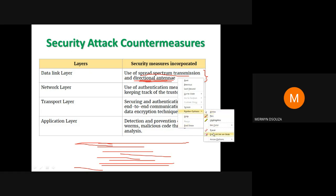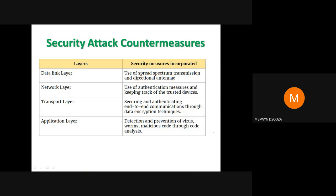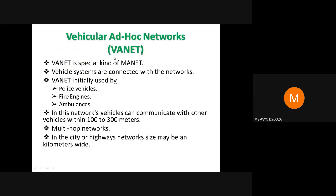This is something you could be asked in the exams — I've seen this question come up: what are the security attack countermeasures at the different layers? In your textbook, a table has been given for this. You will need to remember these countermeasures at the different protocol layers and write about them. Now let's proceed to the last topic of your syllabus.